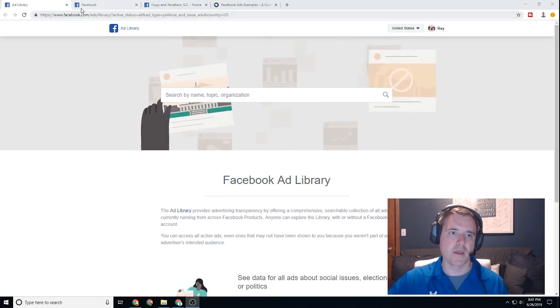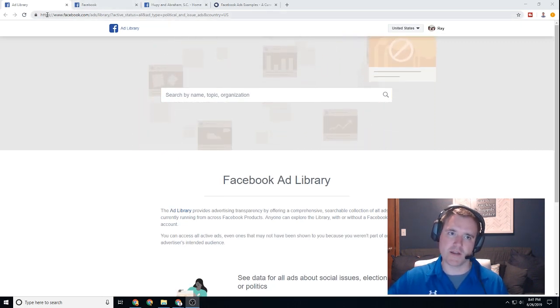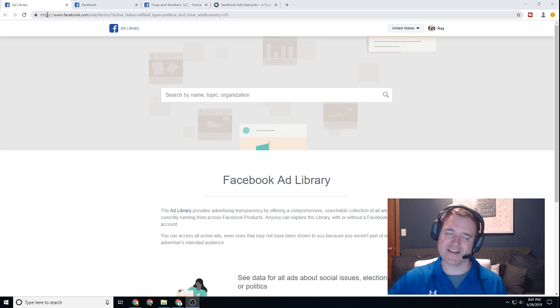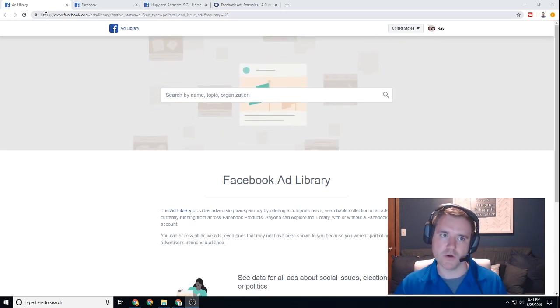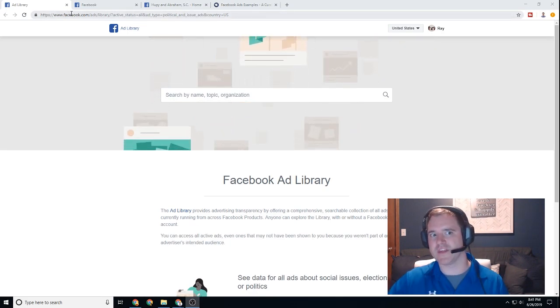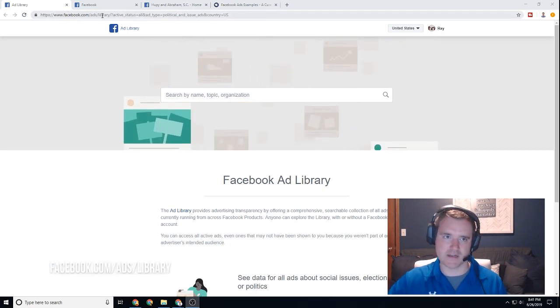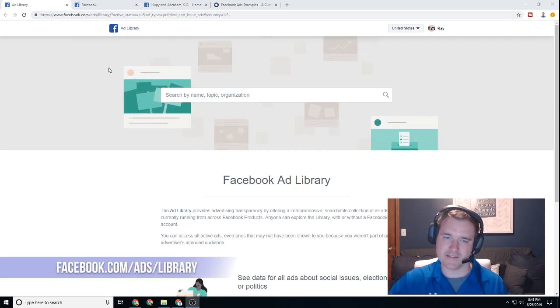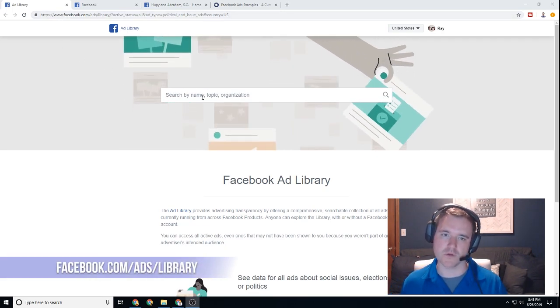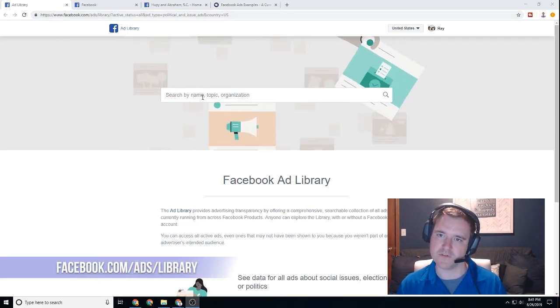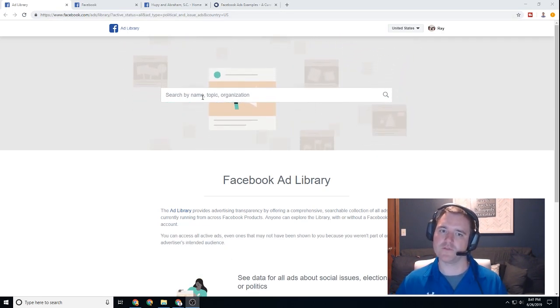Let's dive right in. So this tool right here, I'll make sure to put a link inside the description. The link is facebook.com ads library. And this is a somewhat new tool. It came out in the past six months or so from the posting of this video.